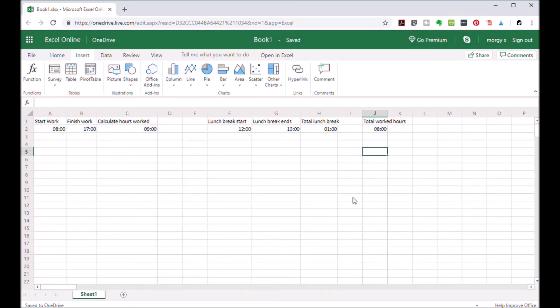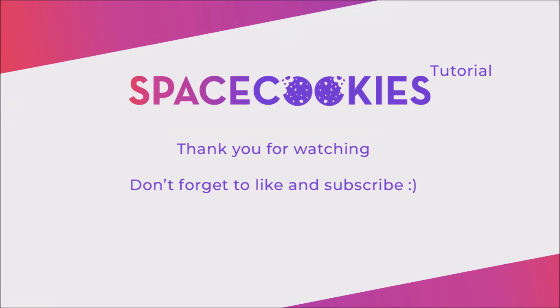Now, and there it is. You have a simple working hours log using Excel. I hope you enjoyed this video and if you did, don't forget to like and subscribe. Thank you.